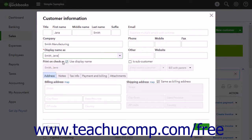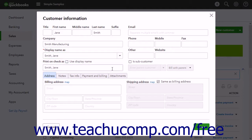Use the Print On Checks As field to choose how to print the customer's name on checks. To print the same thing as you selected from the Display Name As drop-down, check the Use Display Name checkbox. Otherwise, uncheck this checkbox and then type the name as you want it to appear on checks into the adjacent field.